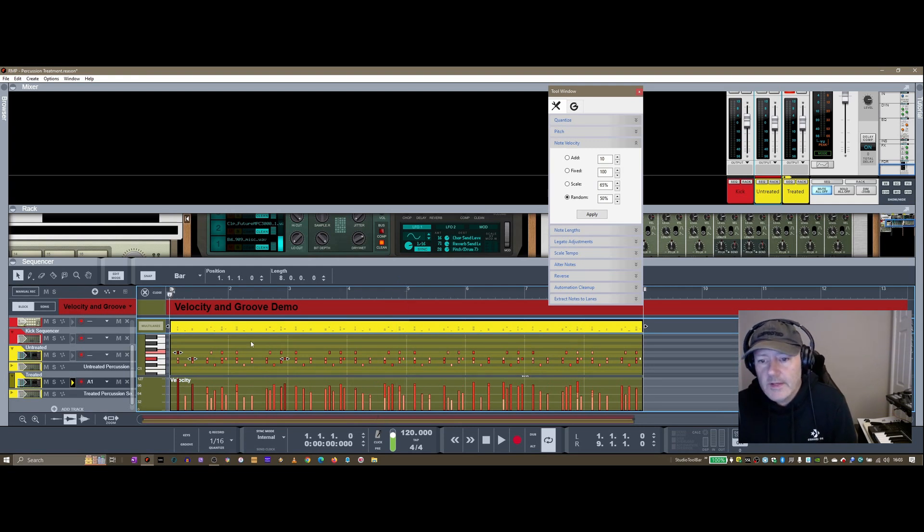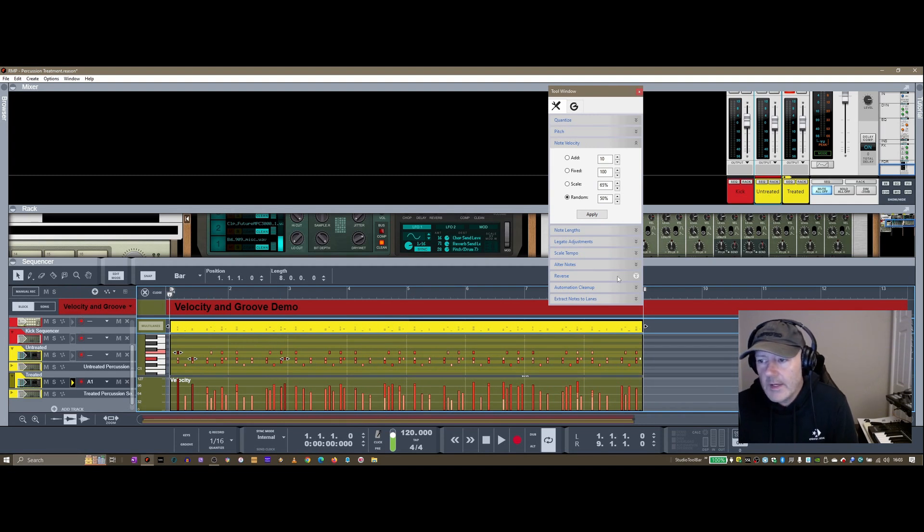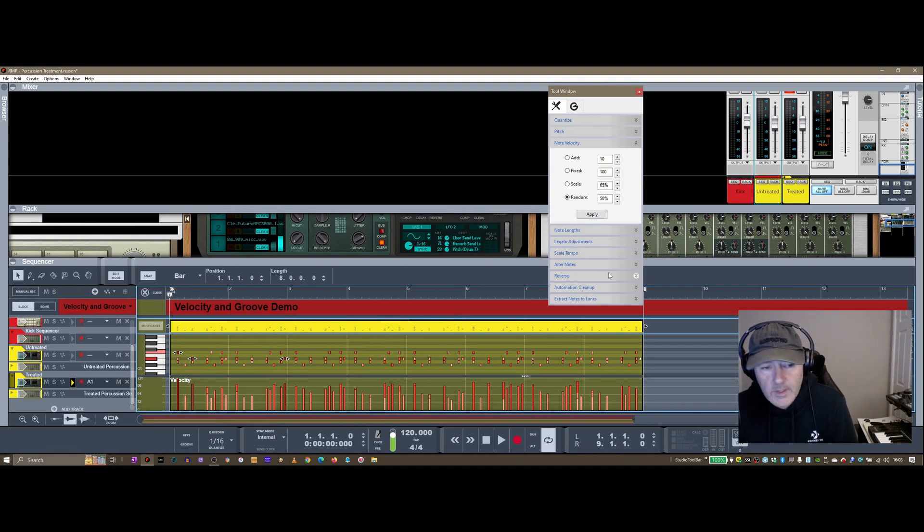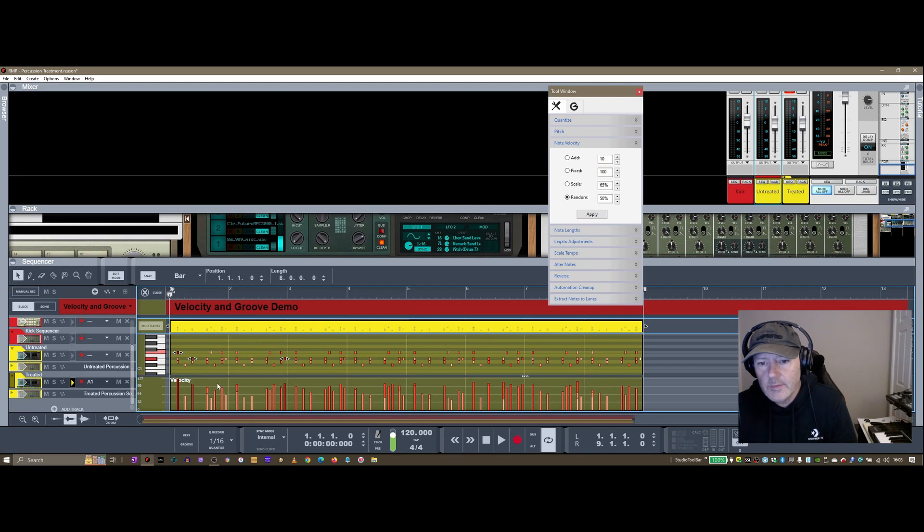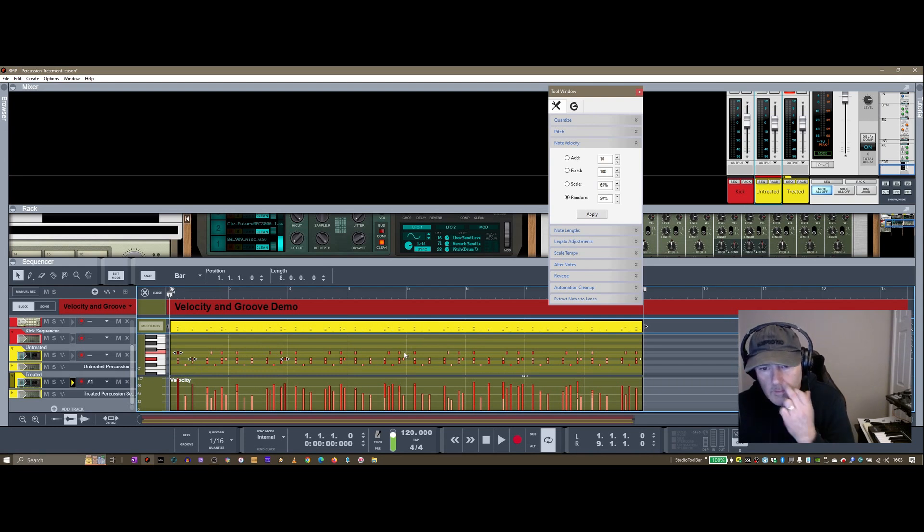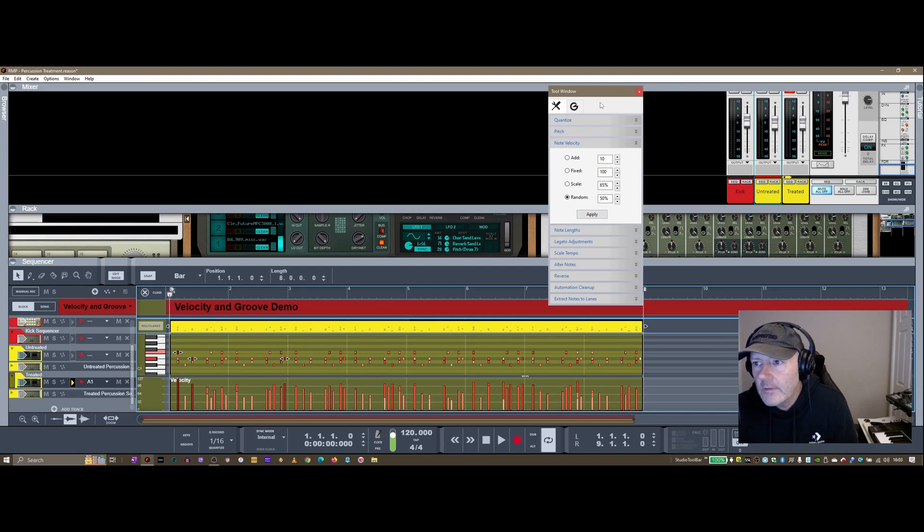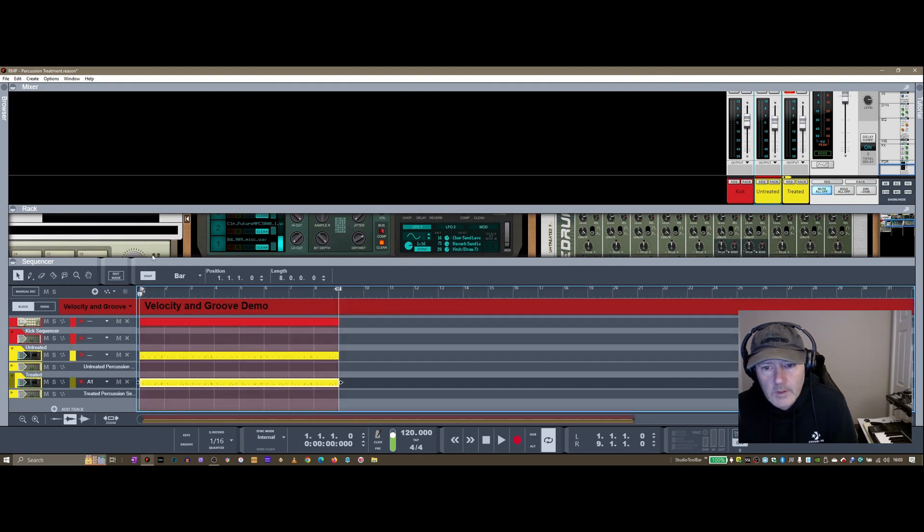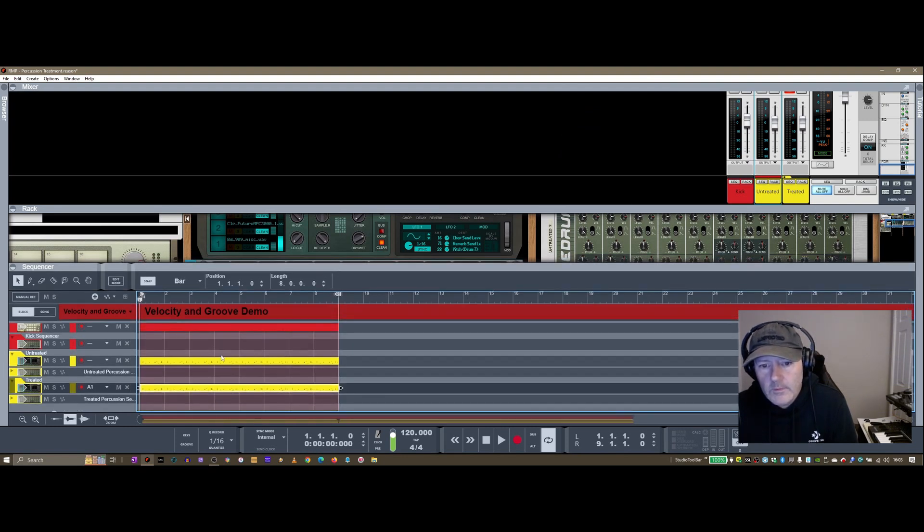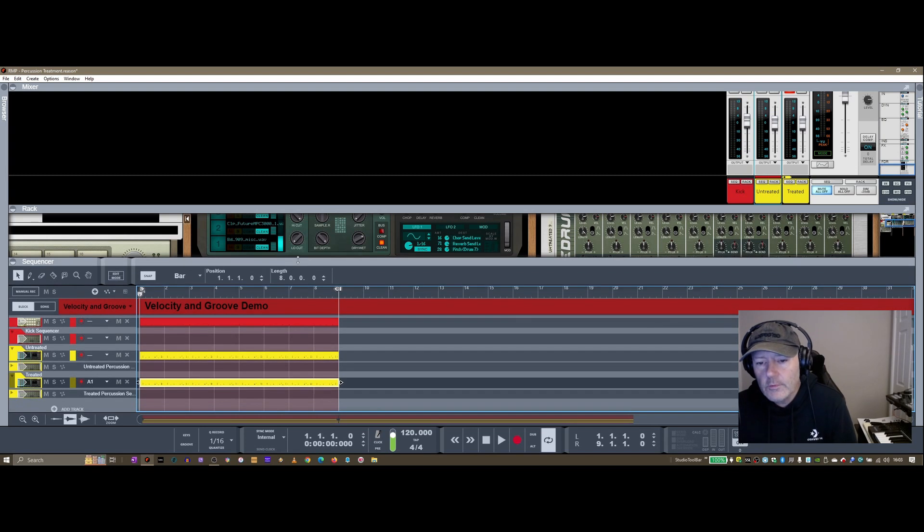So that's obviously, I've just done that on the hi-hats, the toms, and the claps I think it is in there. You could separate these out and have individual channels for each. I've just, just to keep it simple, I've just popped them all onto the same block here. So that's F8 for the tool window, note velocity and random. So I'm going to close that block down. So the other thing you can do as well is use the groove tool down here as well.